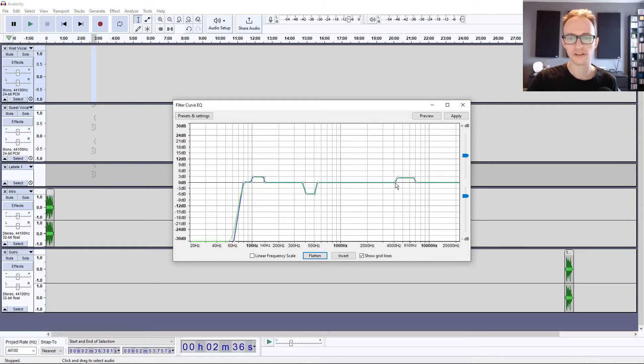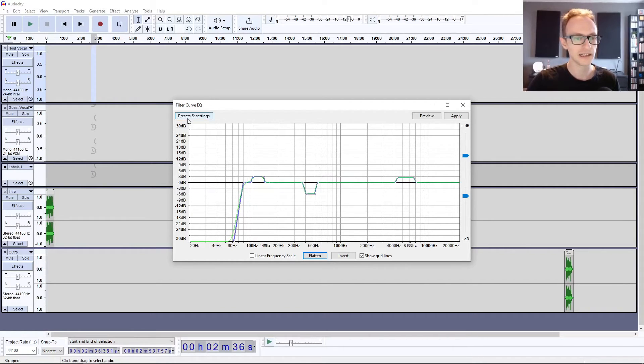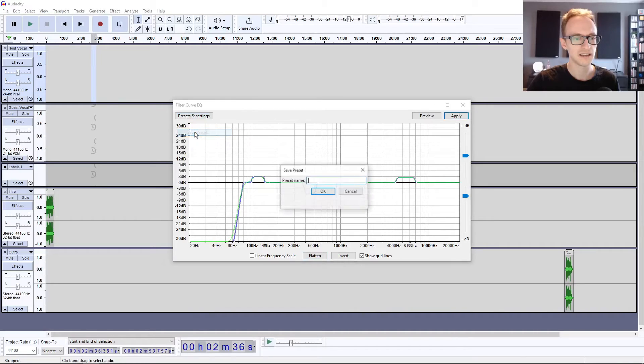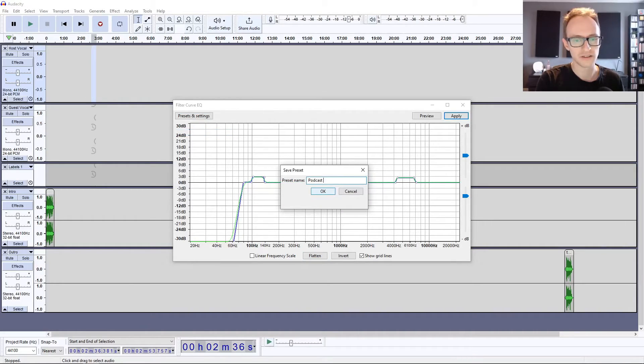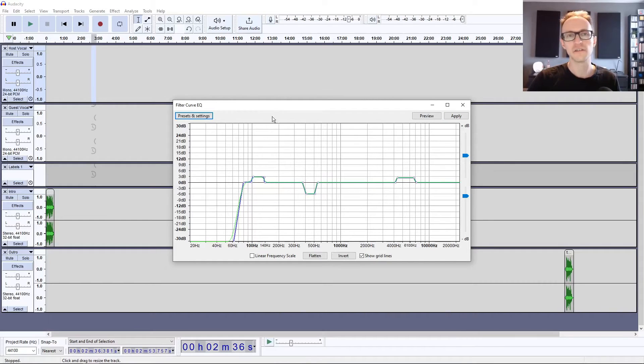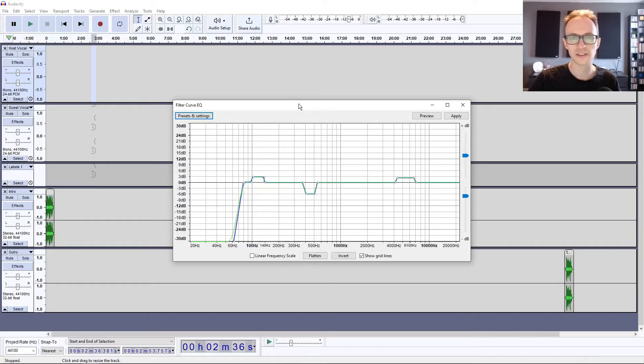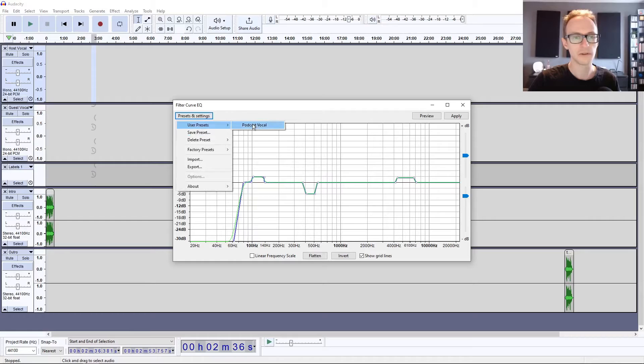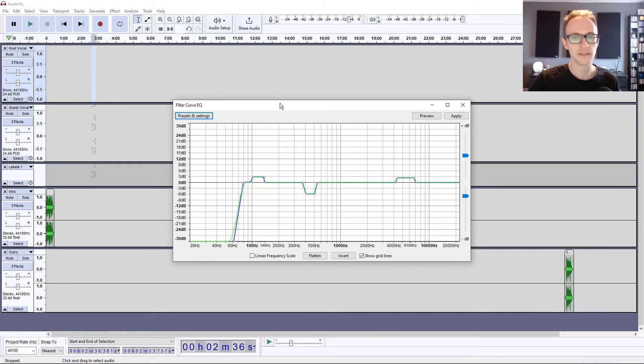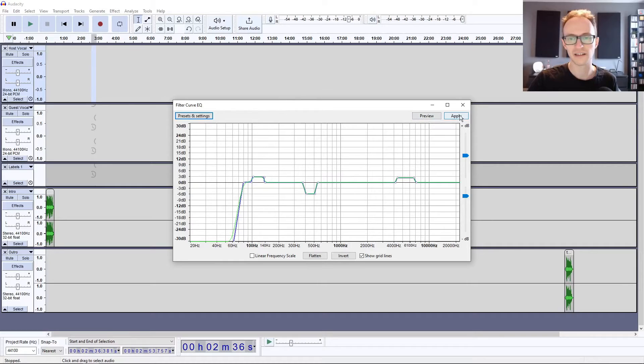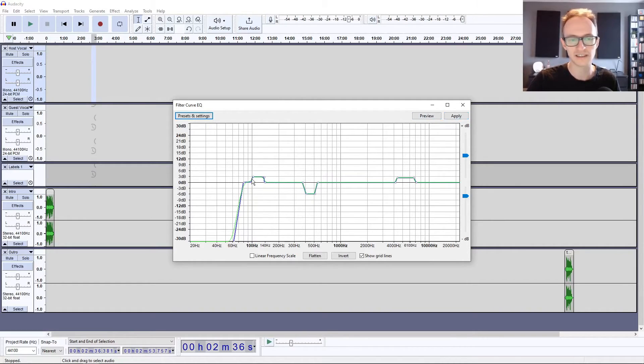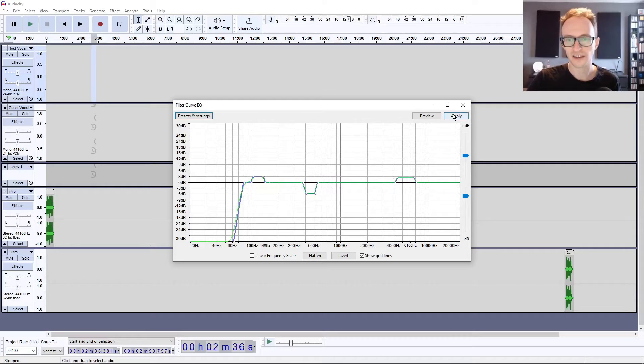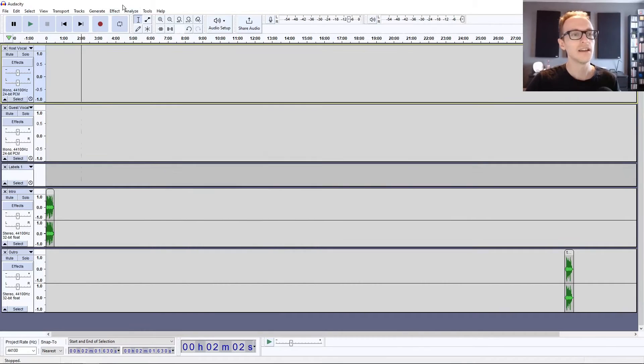What you can do once you set up this in roughly the same way is click on Presets and Settings, Save Preset, and we can call it Podcast Vocal. But this isn't going to affect your audio until you apply it. When it comes to bringing your podcast audio in, you can highlight a section of the audio, load up your preset there, and click Preview. If it sounds better you can click Apply. If it sounds like it still needs some more work, like it needs more bass or less, you can take that little boost off and so on. Tweak it and then click Apply.